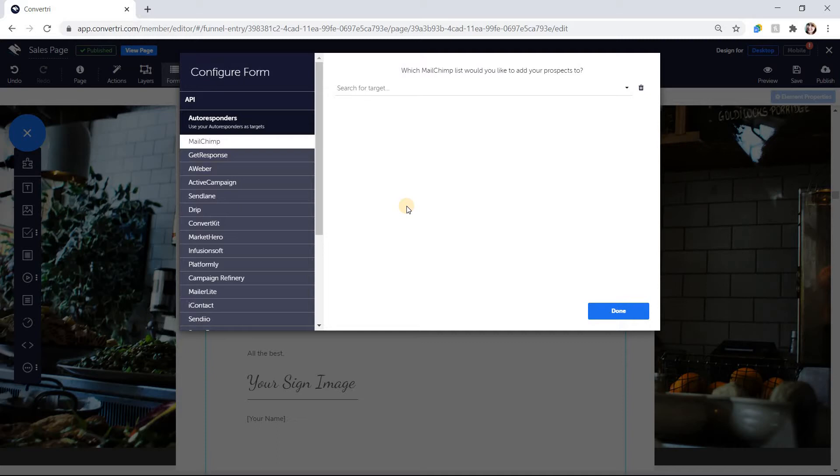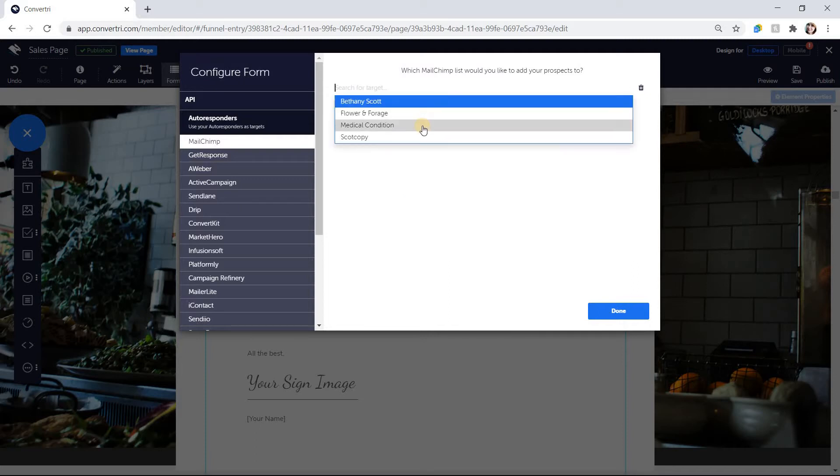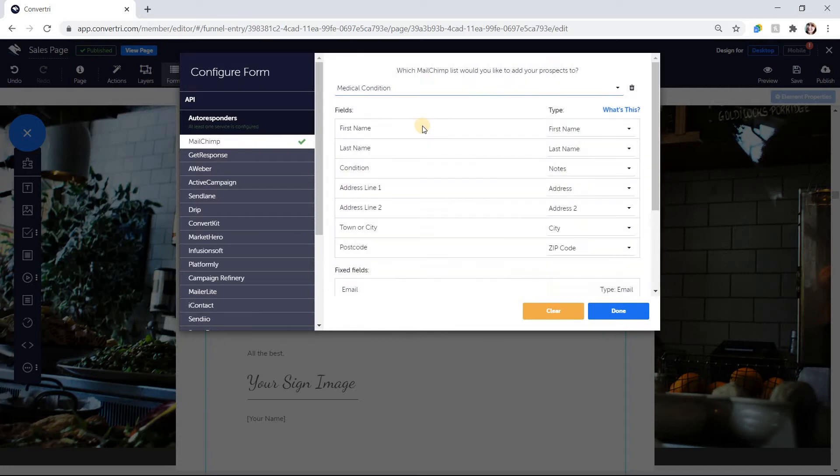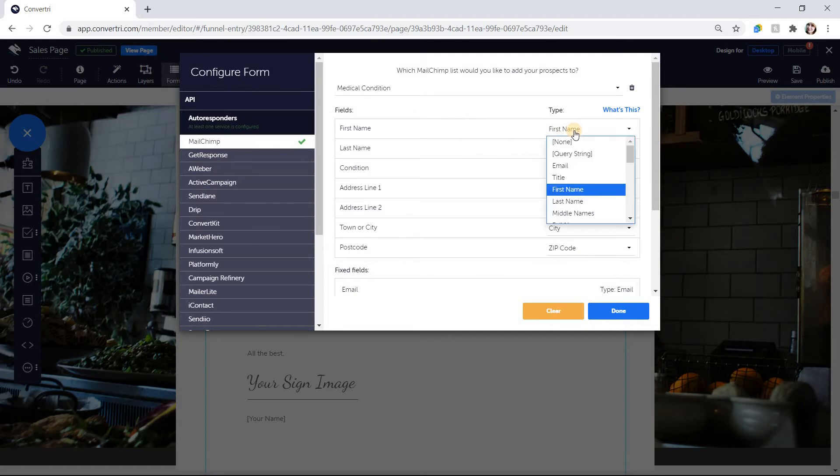Now depending on the service you connect, you'll be prompted to choose the list you want your form to add prospects to. Connect the form fields in your service to the form inputs you'll add to your Convertry page. When you select a field type here, that's the field the information will be entered into in the autoresponder or webinar service.